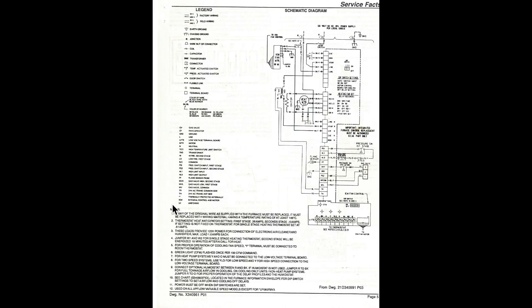Now, what we were looking at before was the wiring diagram, that showed where everything was, where the wires went. Here's a schematic.